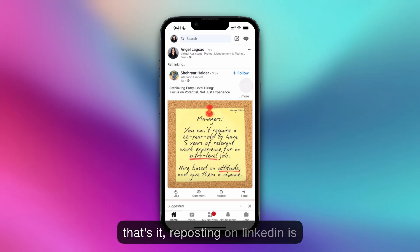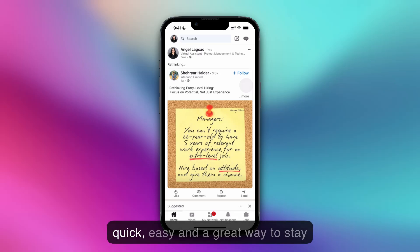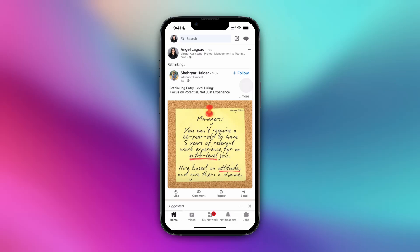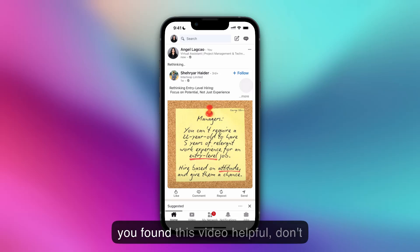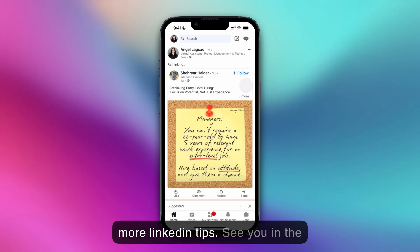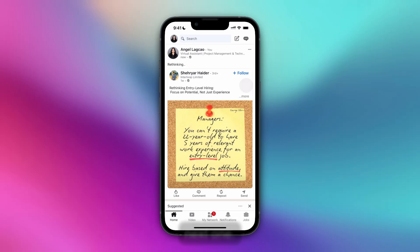And that's it. Reposting on LinkedIn is quick, easy, and a great way to stay engaged. Try it today and see the difference. If you found this video helpful, don't forget to like, share, and subscribe for more LinkedIn tips. See you in the next one!